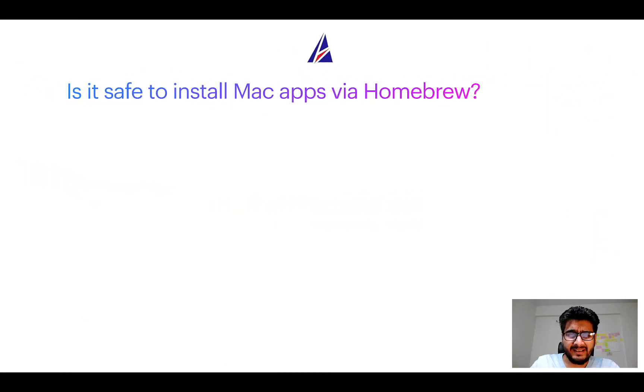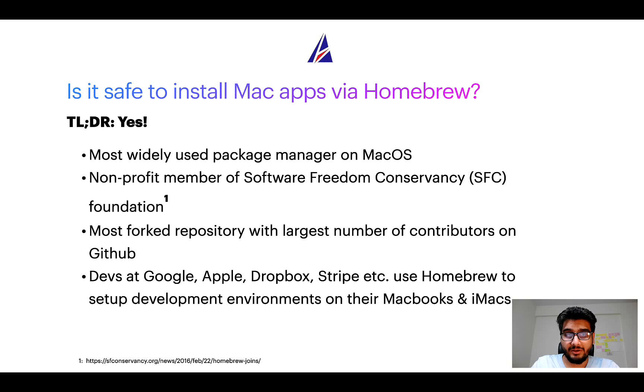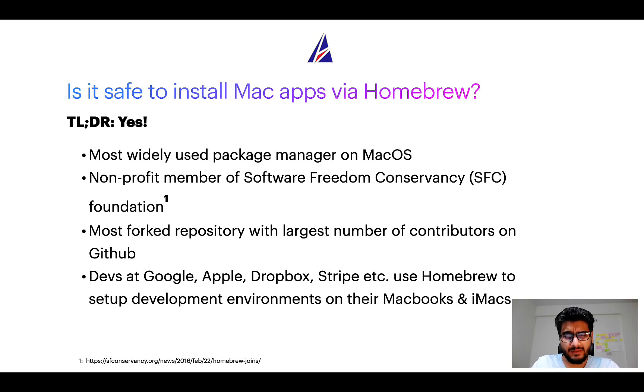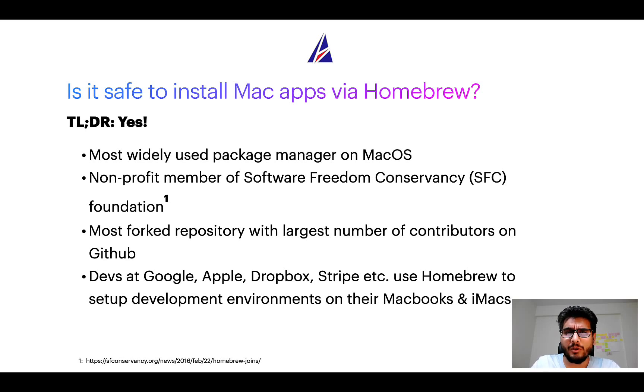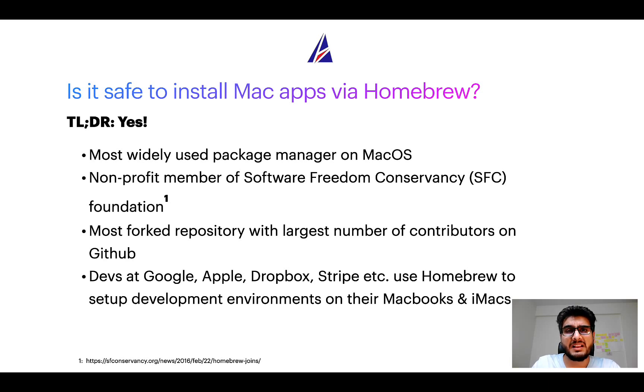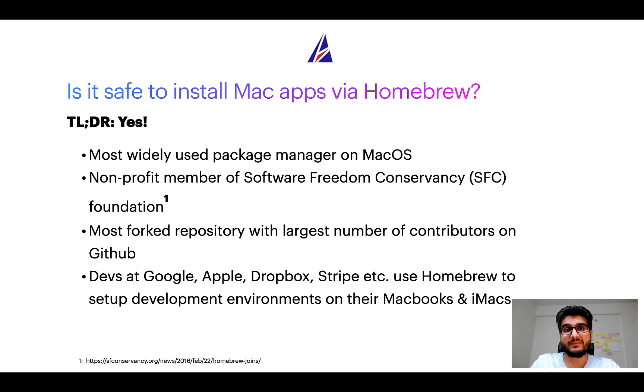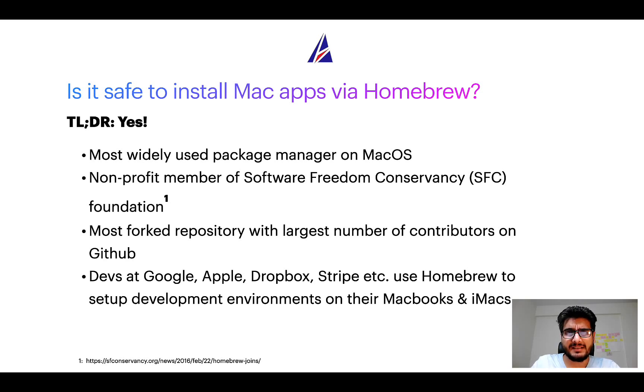Next up, is it safe to install Mac apps via Homebrew? Short answer: yes. In fact, Homebrew is the most popular and thus most widely used package manager on macOS. Moreover, Homebrew is a non-profit member of Software Freedom Conservancy Foundation, also known as SFC Foundation.